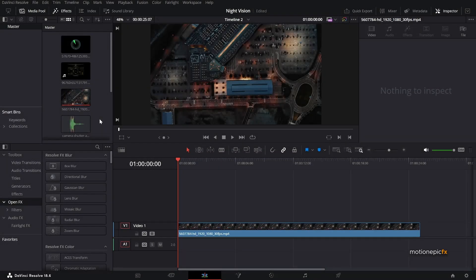Alright guys, welcome back to the channel. In this video we are going to be creating a military drone night vision effect inside of DaVinci Resolve.